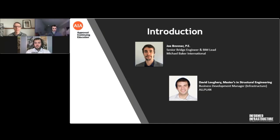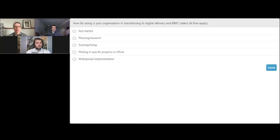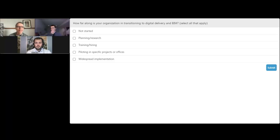We'll start with a poll question to get things started. Here's the question: How far along is your organization in transitioning to digital delivery and BIM? Please select all that apply. Your options are: not started, planning/research, training/hiring, piloting in specific projects or offices, or widespread implementation.